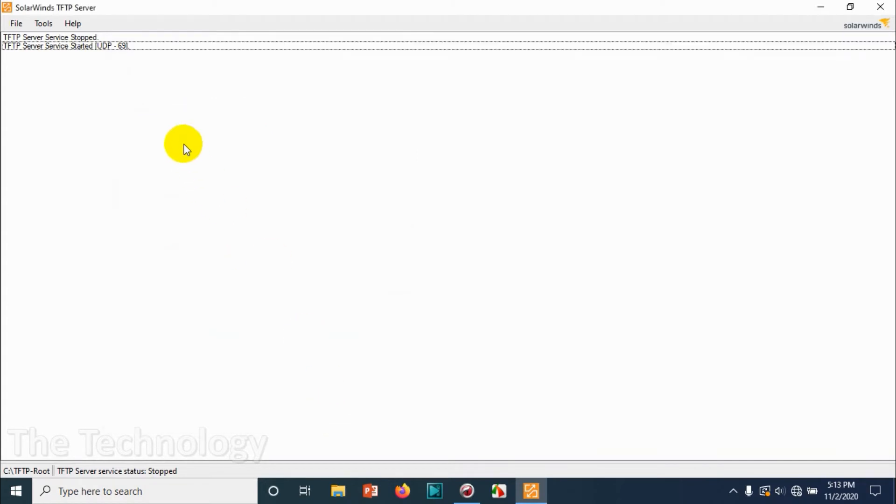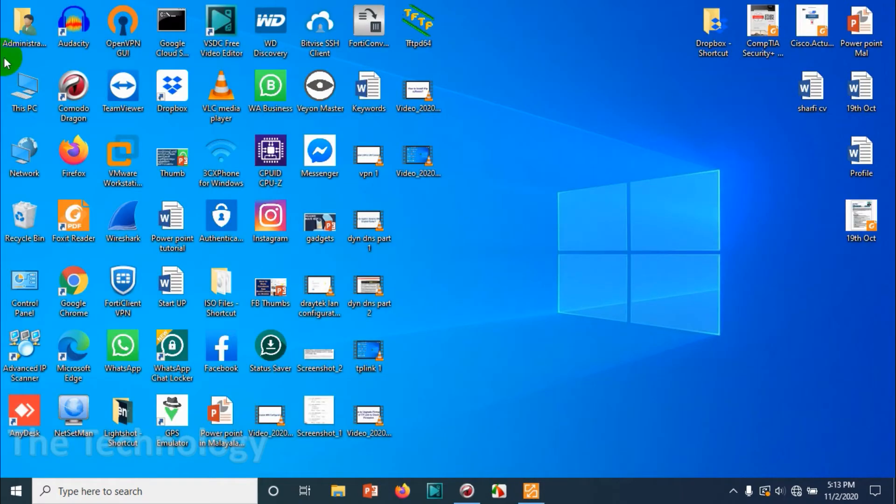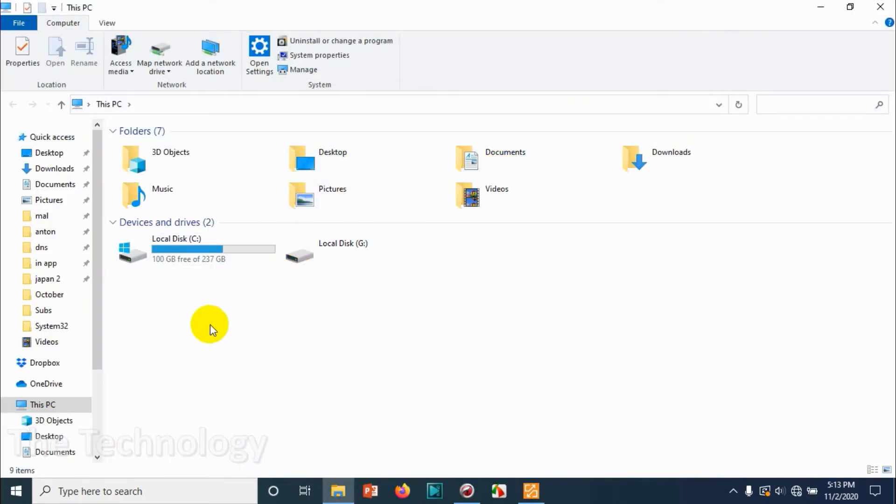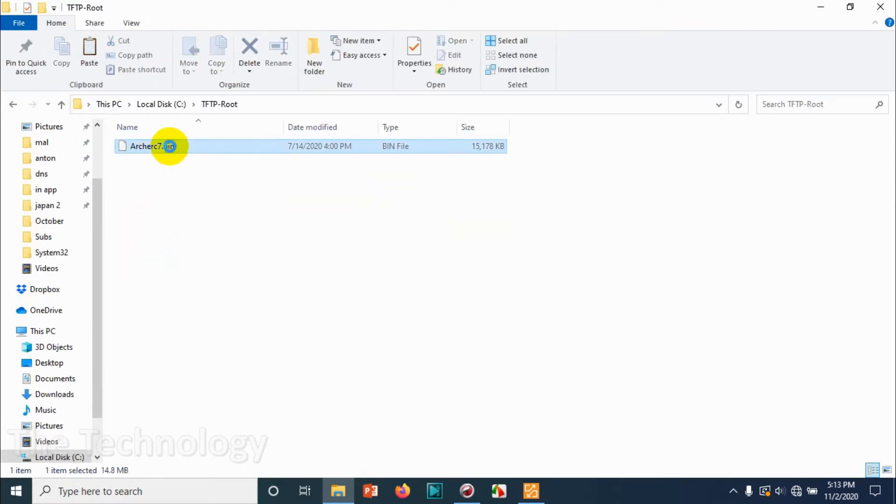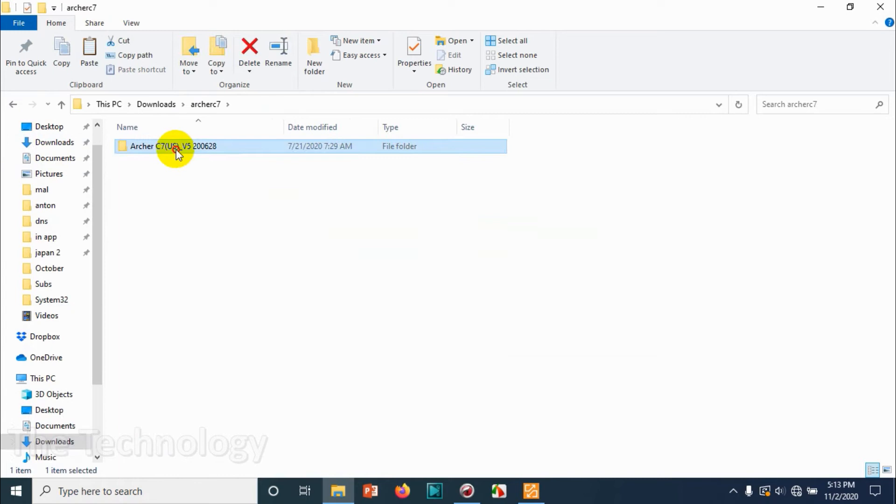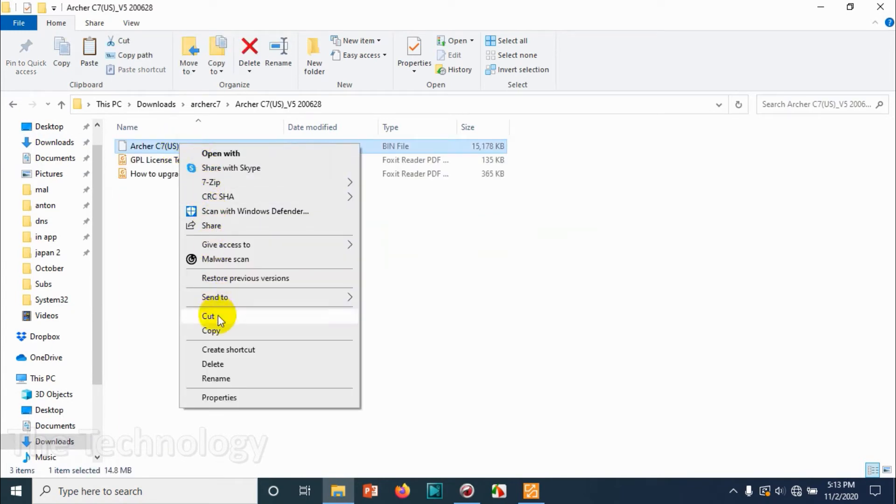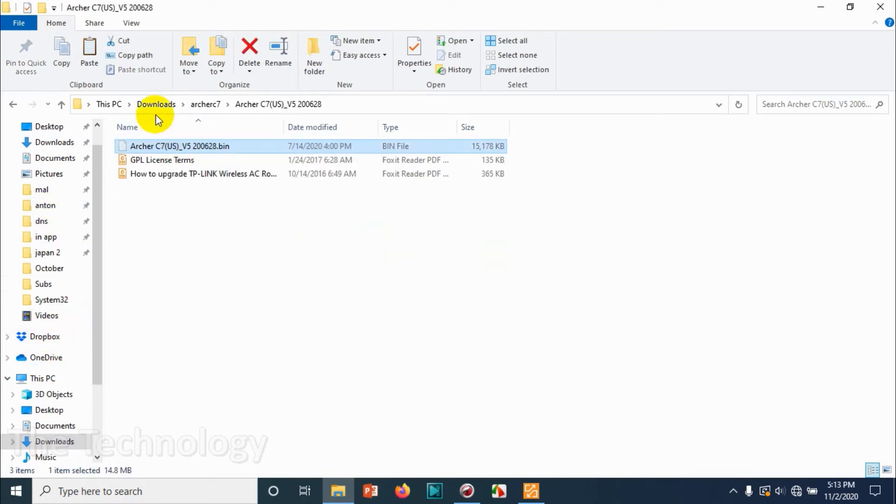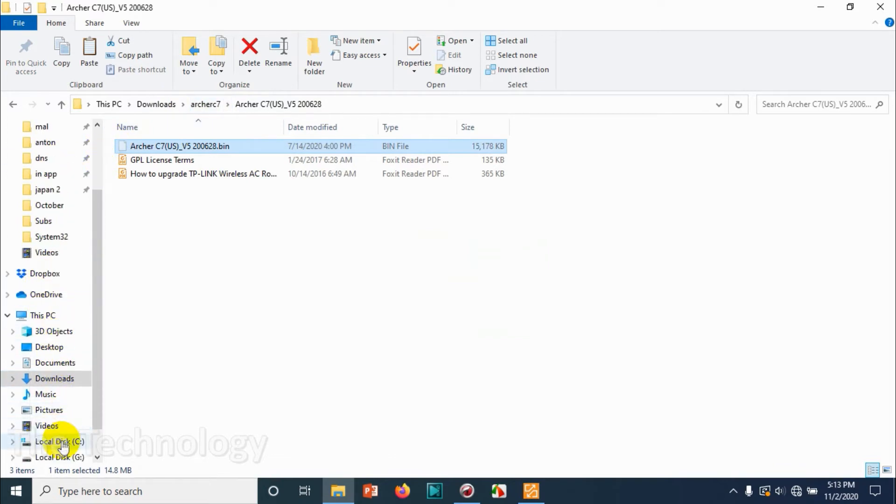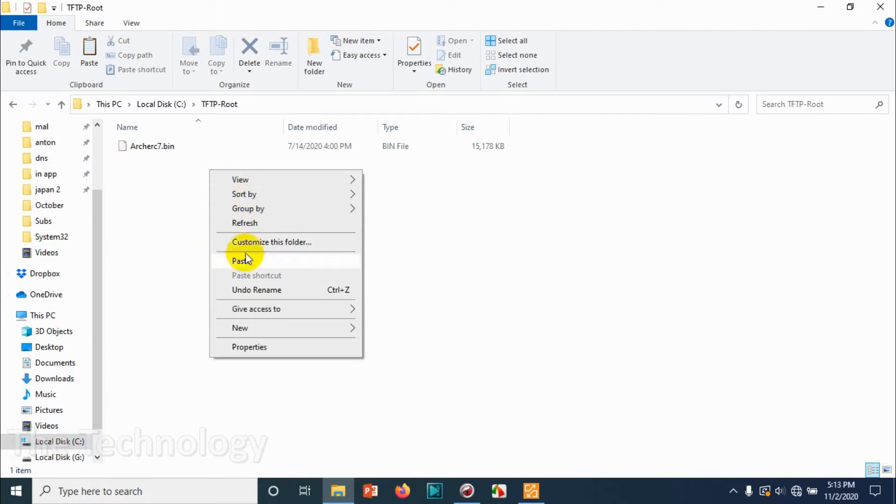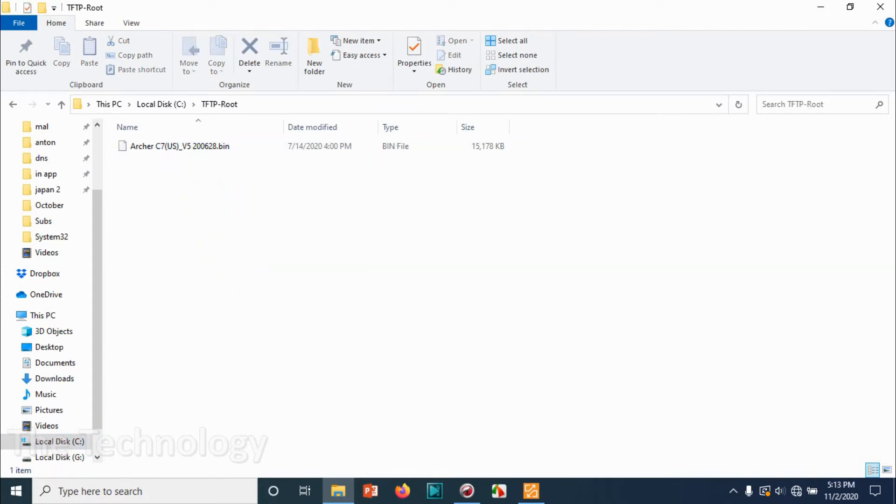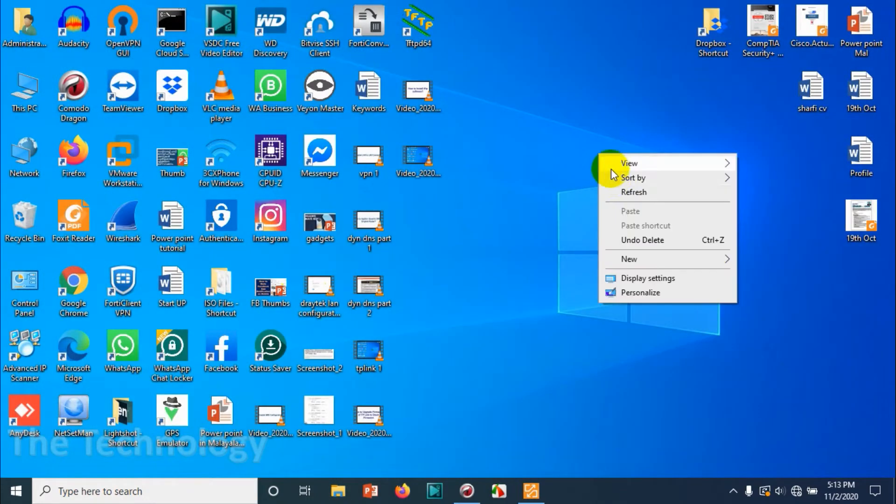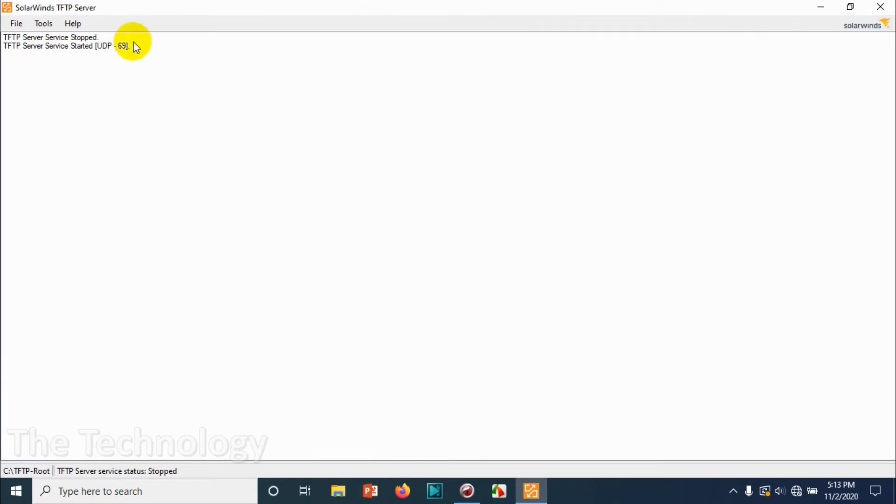We already started SolarWinds. Now let's open the root directory—it's coming under TFTP root. You need to copy the file under the TFTP root folder. We already have the firmware file, just cut and paste it on the location C drive TFTP root and paste it. There is already one file—just deleting that one, it's the same file.